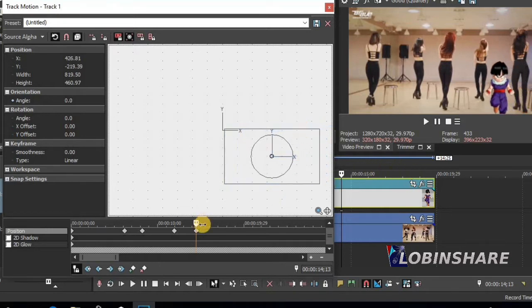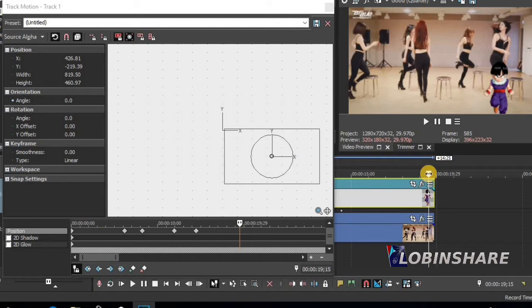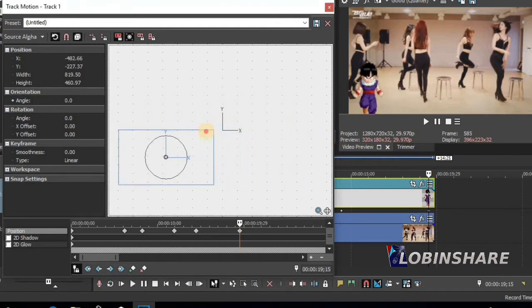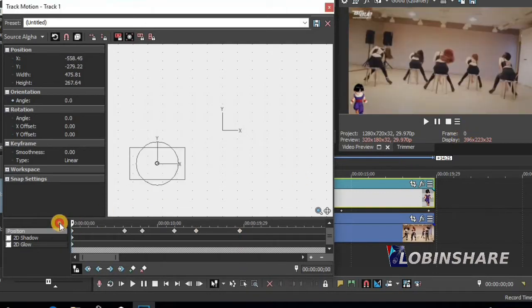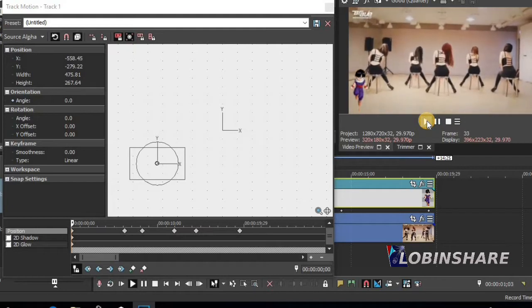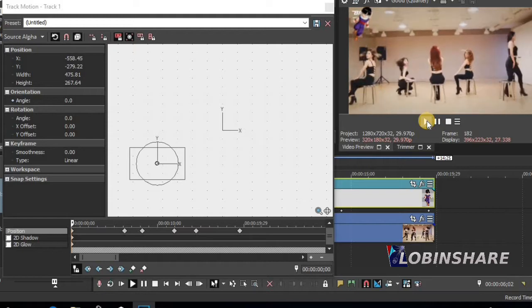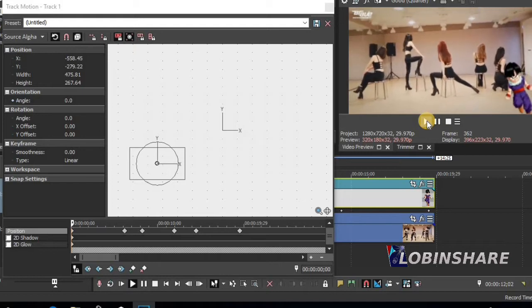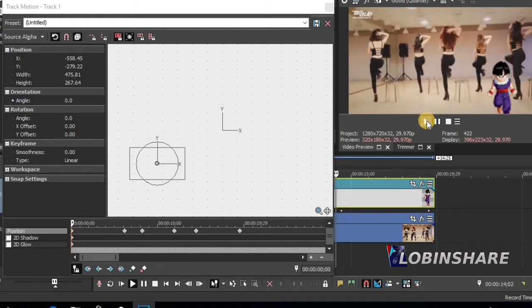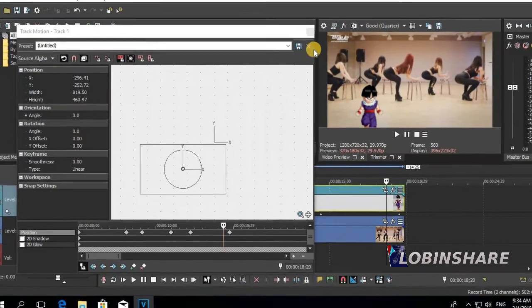Now let's play this video. Position at the beginning and let's play. A simple 2D track motion animation — we overlaid a picture over a video. Very simple. Let's close this.